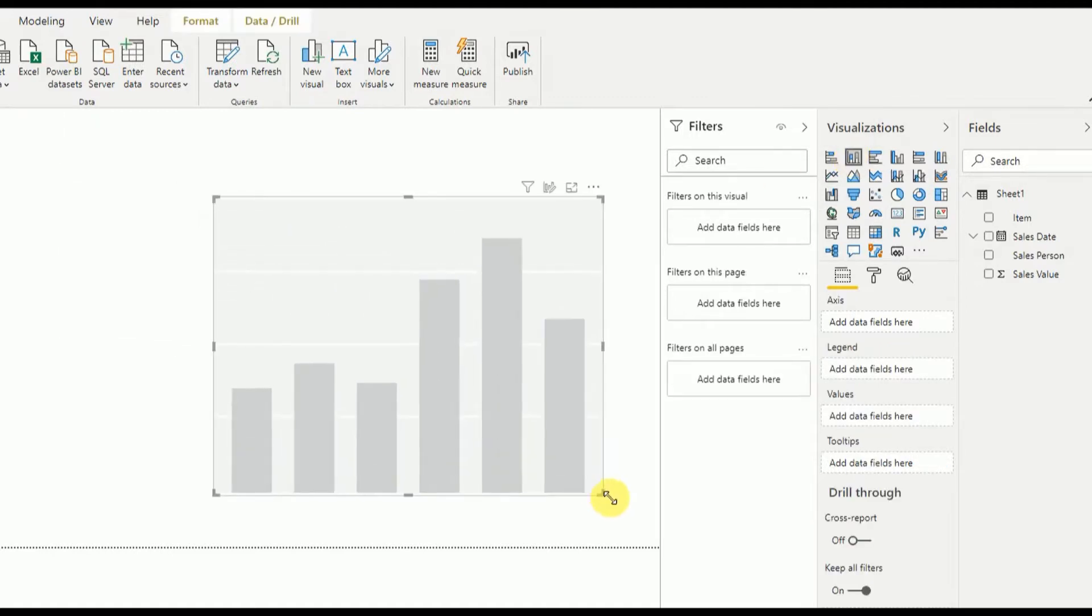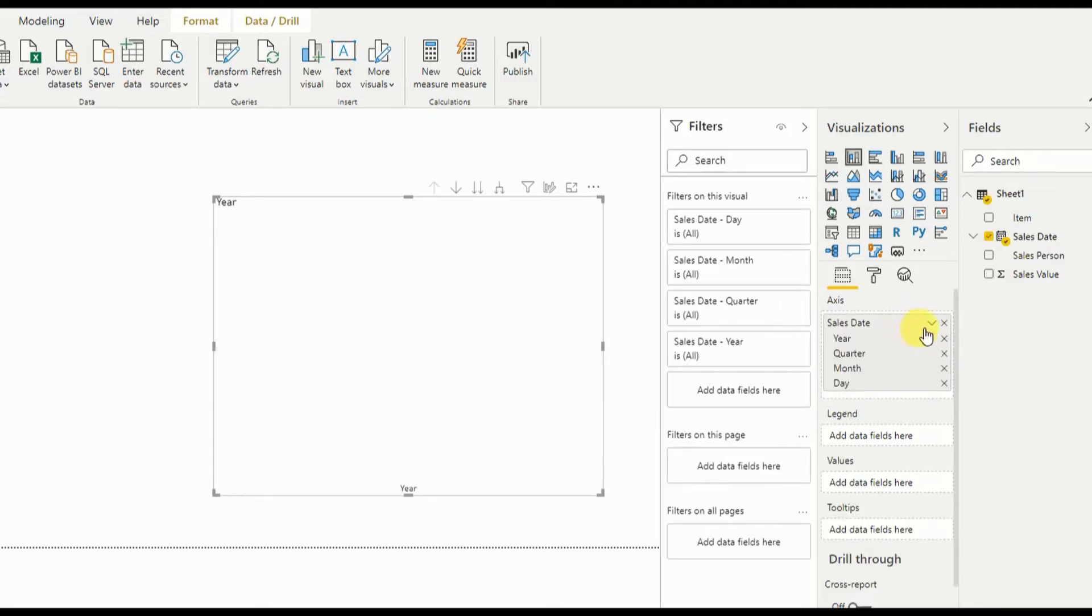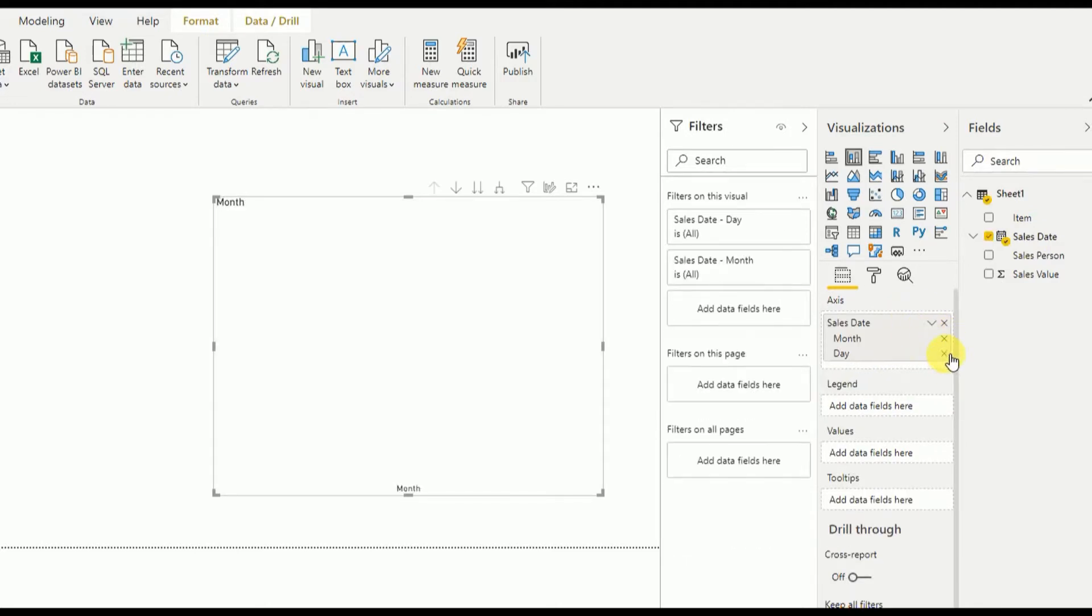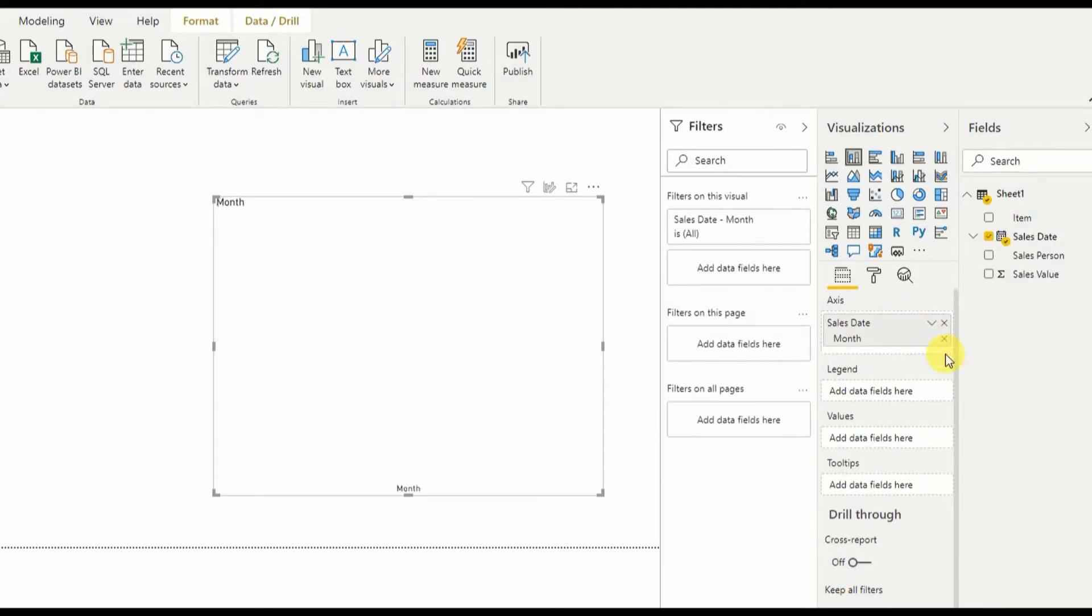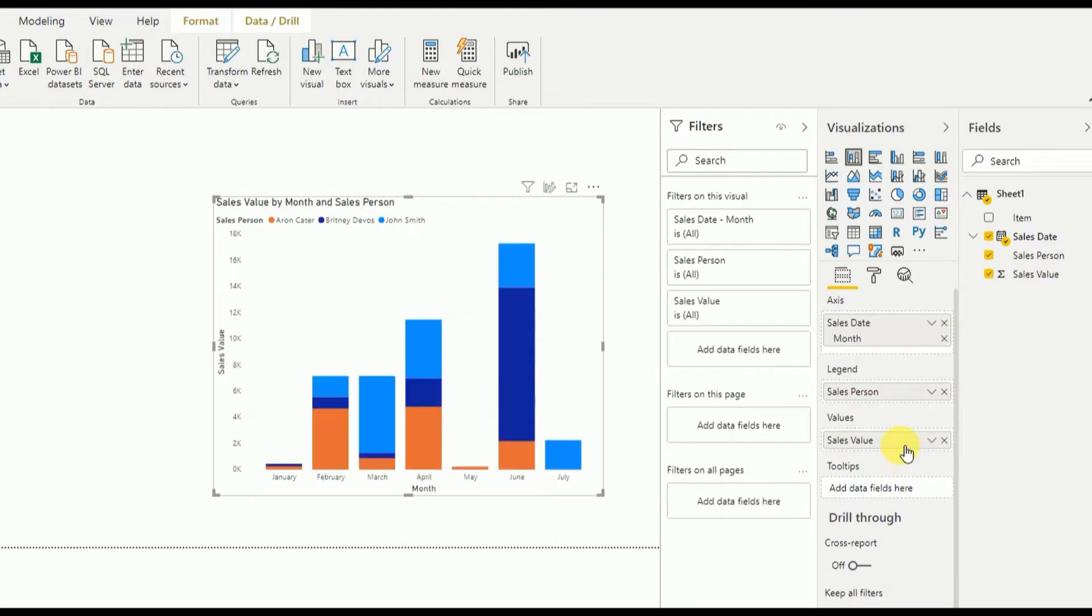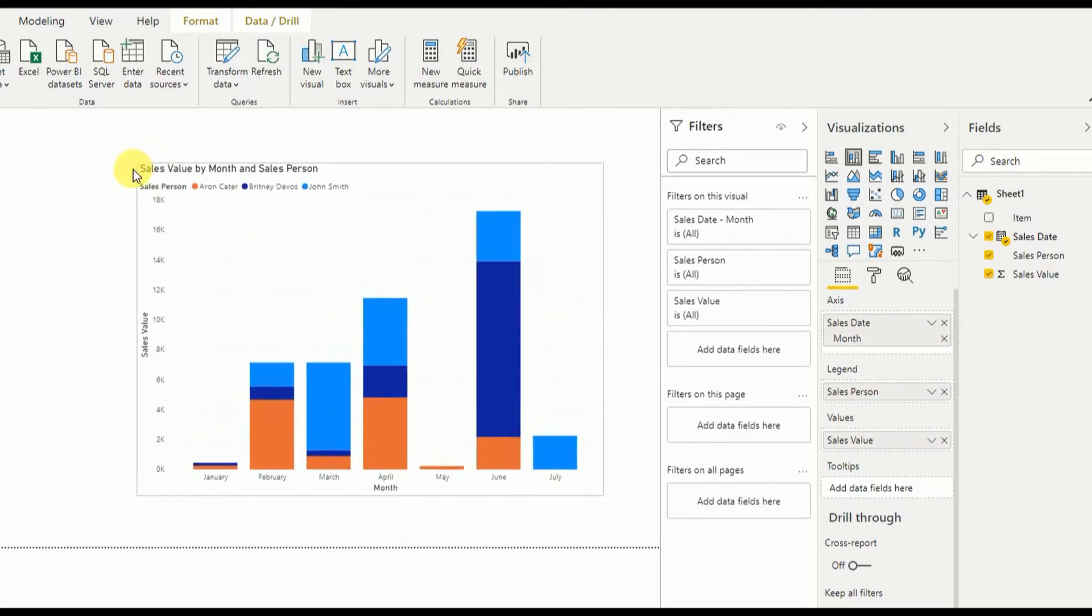In here we can set axis, legend, and value. So I'll set the axis as sales date, and here I will remove year, quarter, and keep only month. And then legend, we add the salesperson as the legend, and the value we'll add the sales value.